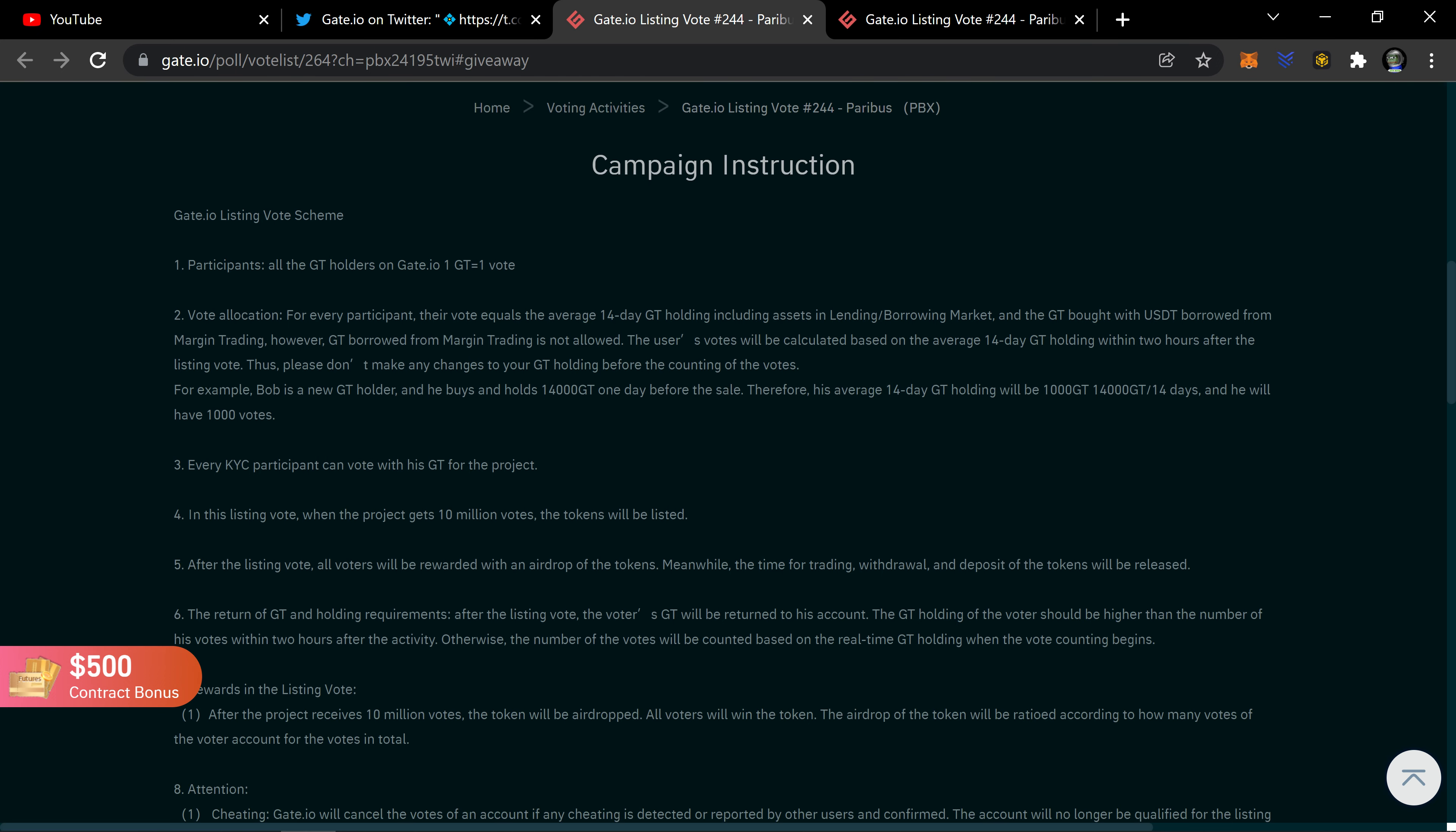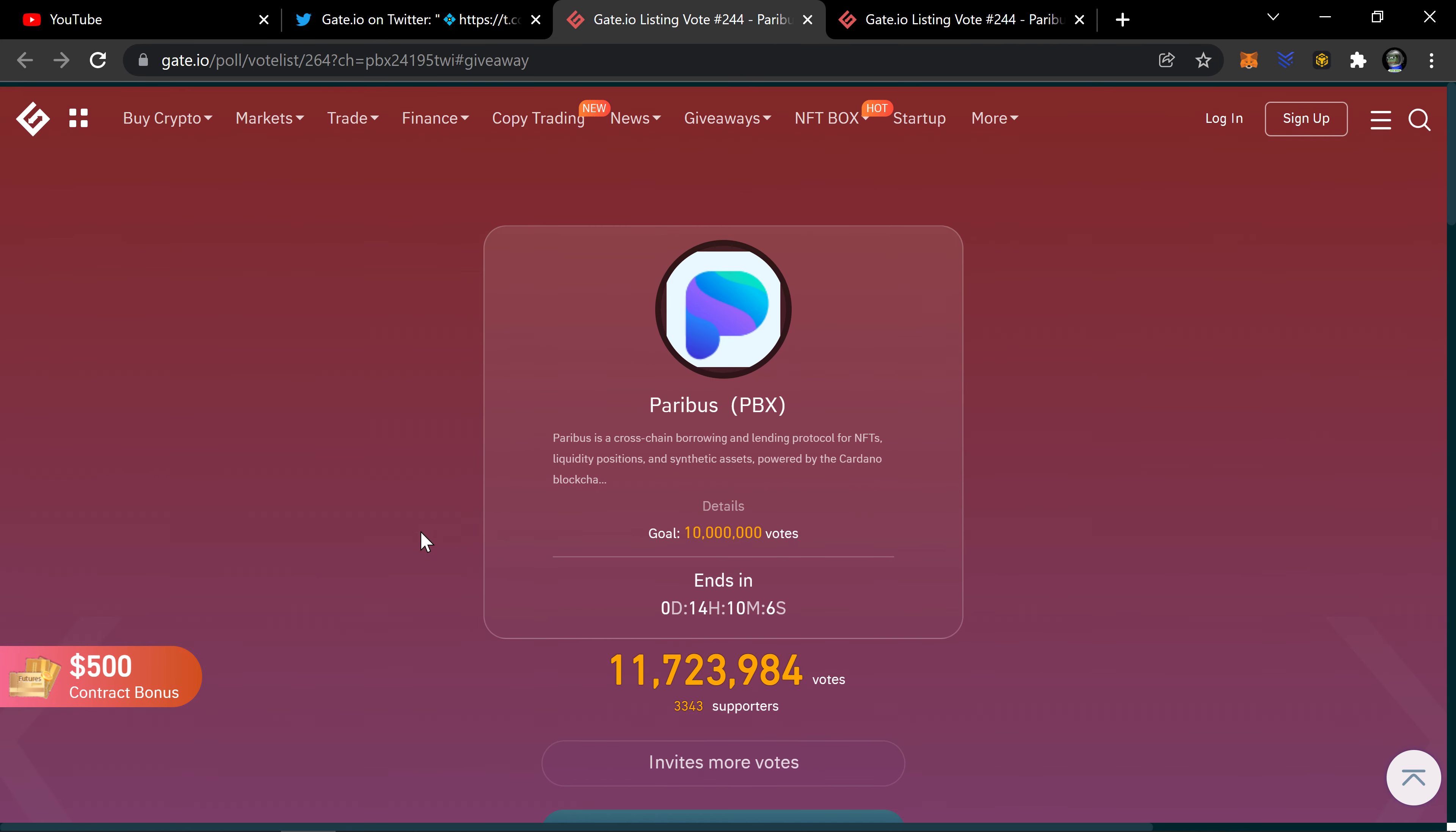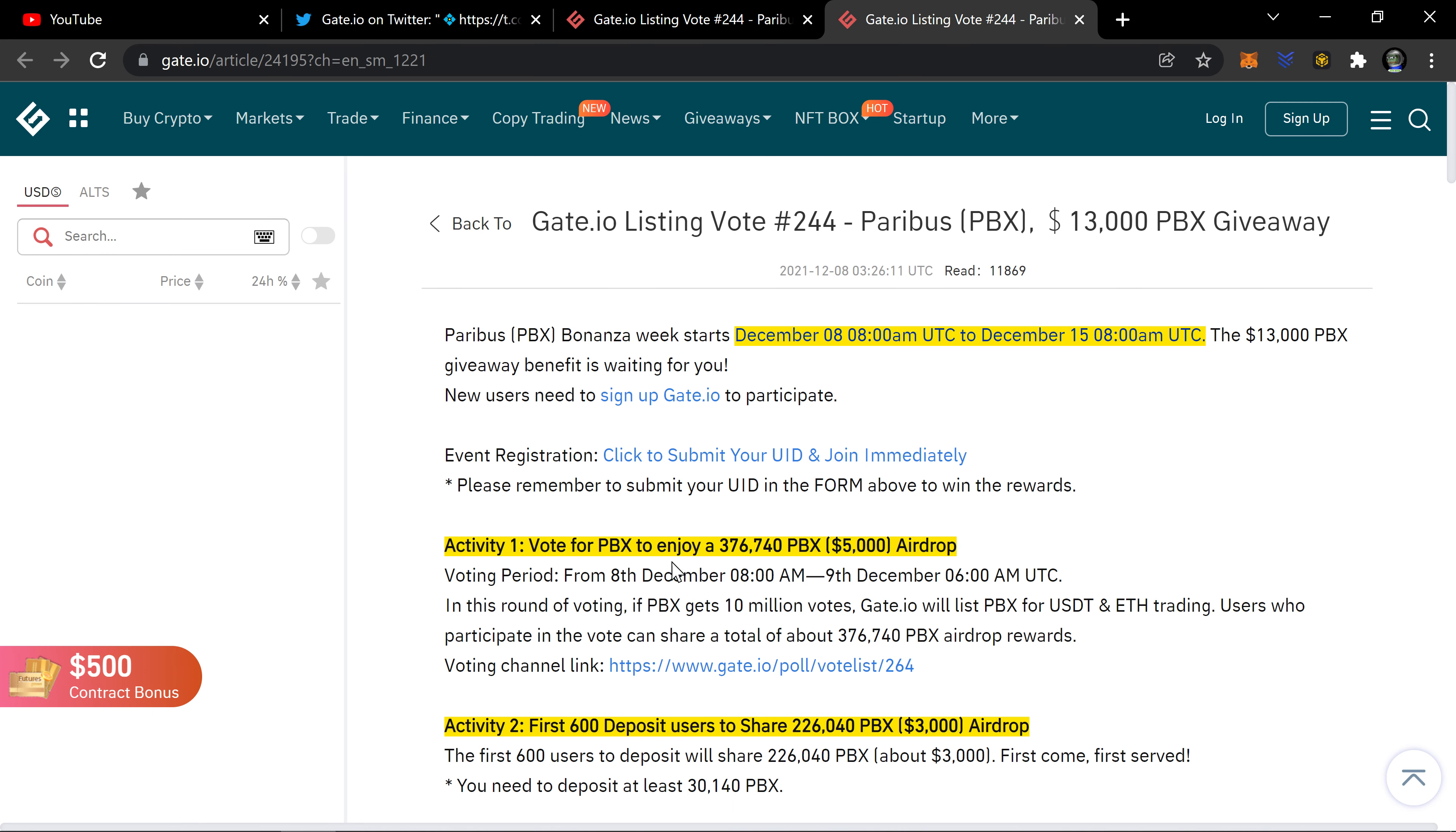So to participate in something like this, I'm going to go ahead and say that it's probably not going to be for a lot of countries like America for sure with that number three: every KYC participant can vote with his GT for this project. When they're doing KYC, it's to eliminate those countries like the United States of America where our government does not want us to participate in crypto. They don't want us involved in any of this stuff where they're giving value away, which is very unfortunate because unfortunately that's the government that we've elected in America, the government that wants to control us and keep us poor.